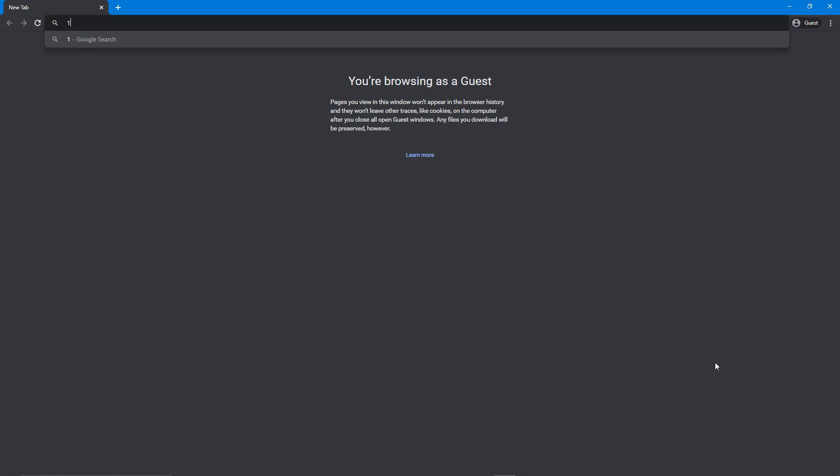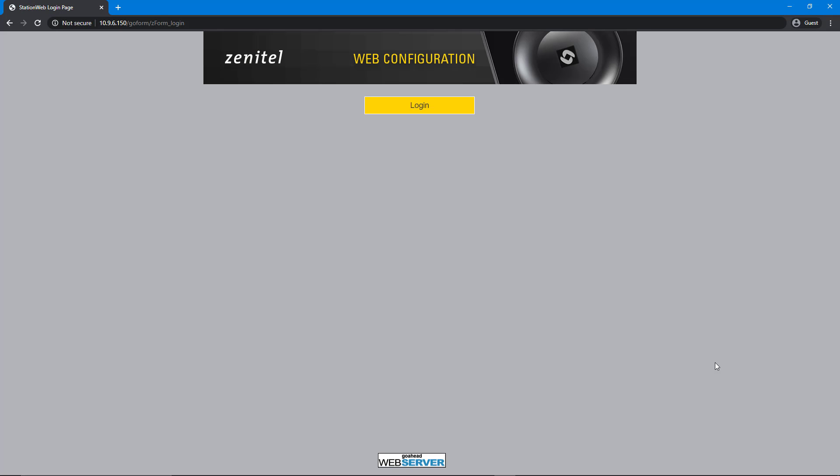Using any standard web browser we can now log into the Turbine Mini by typing in its IP address in the Address field.